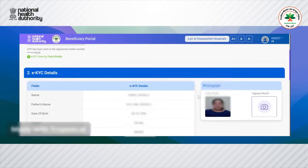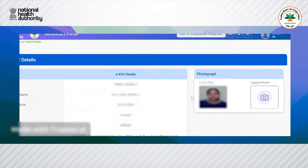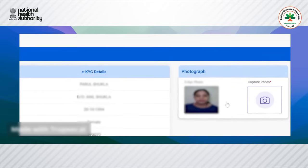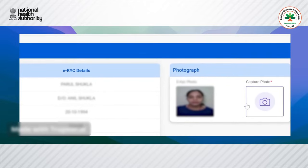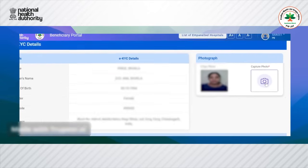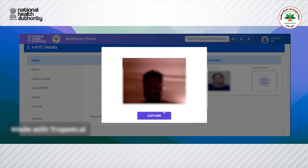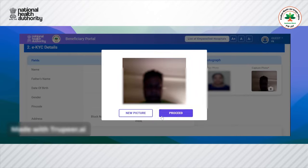eKYC is successfully completed. The user can view that the eKYC details have already been fetched along with all the relevant details. The beneficiary will then capture a photo and click on proceed.